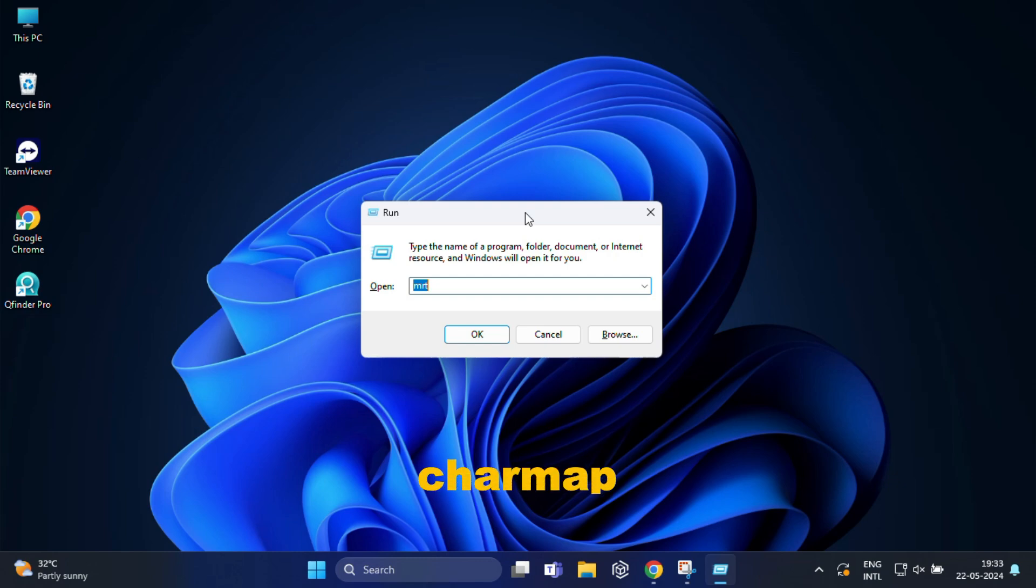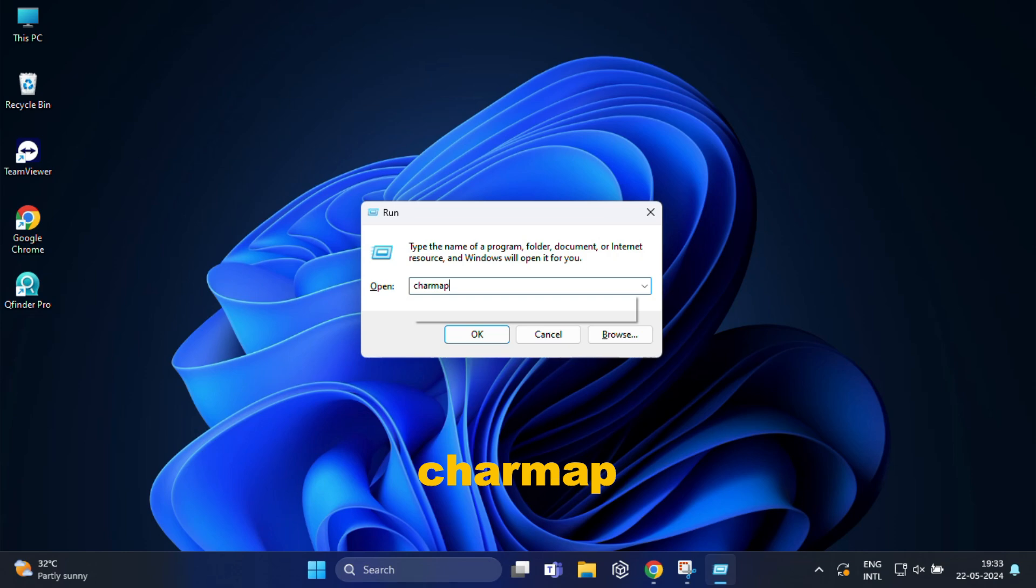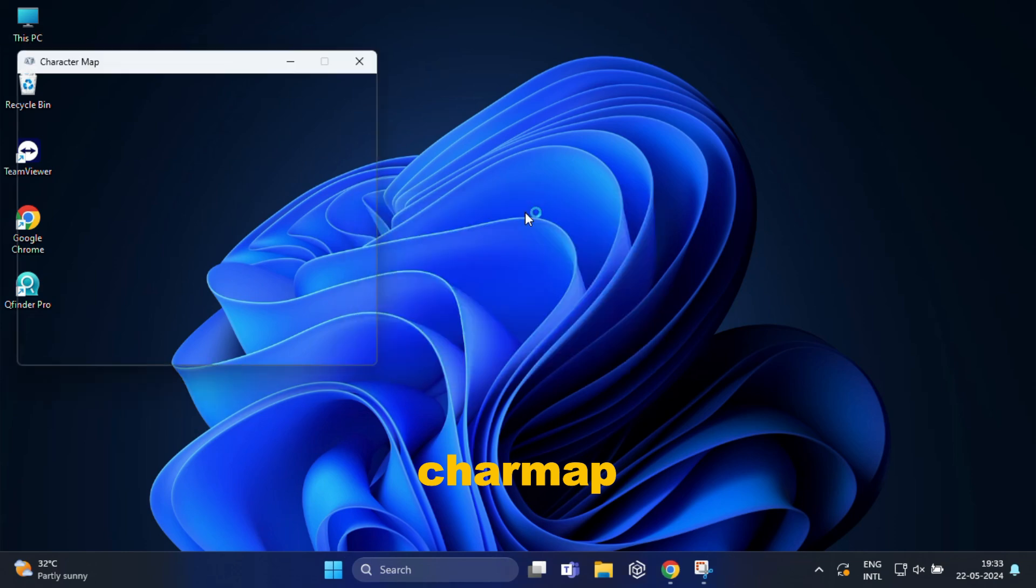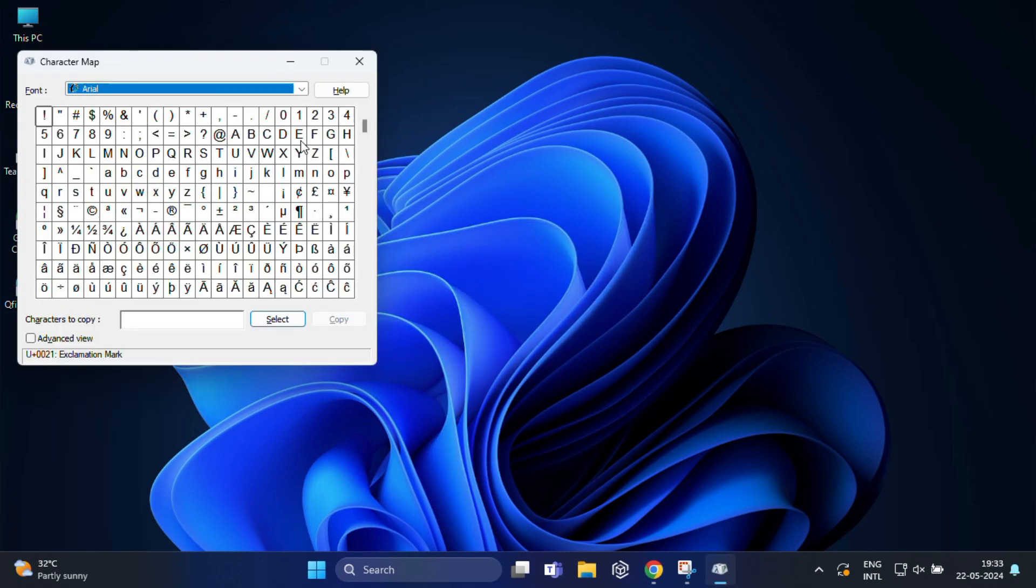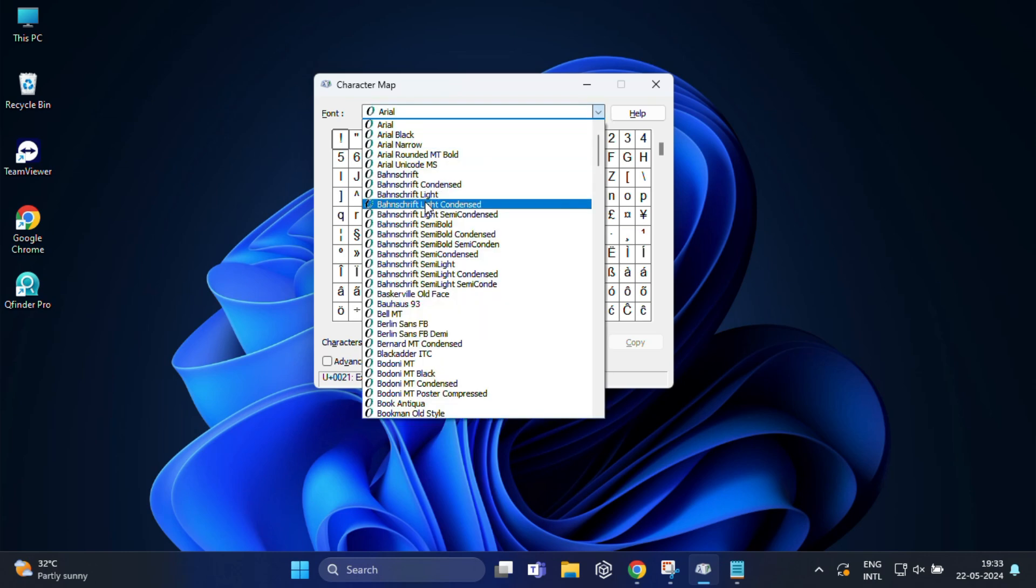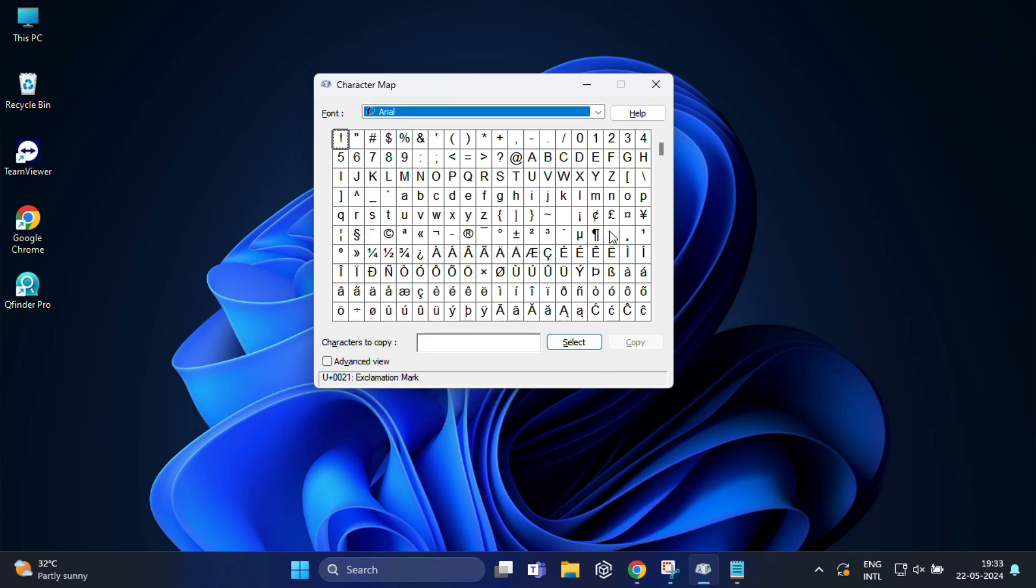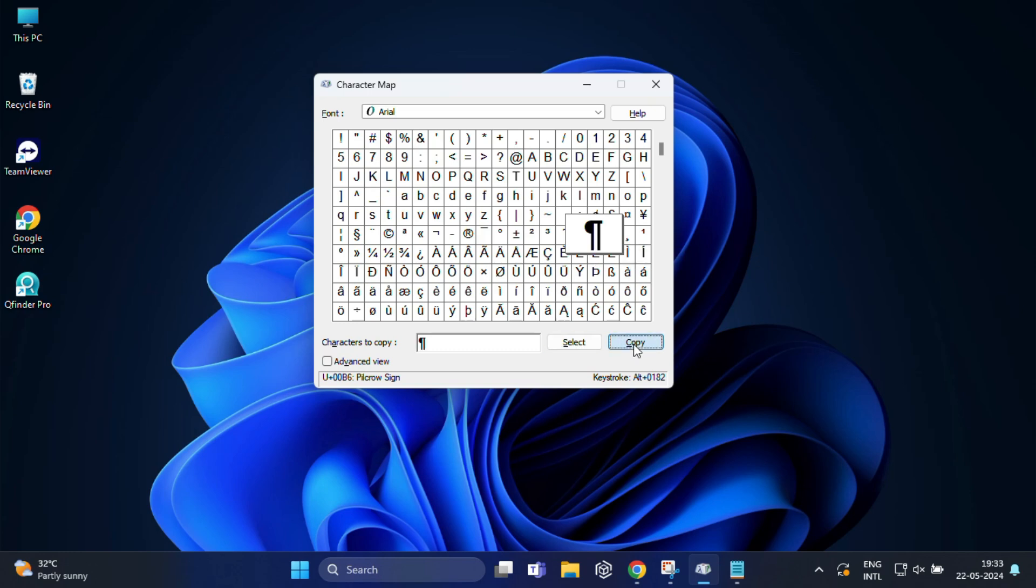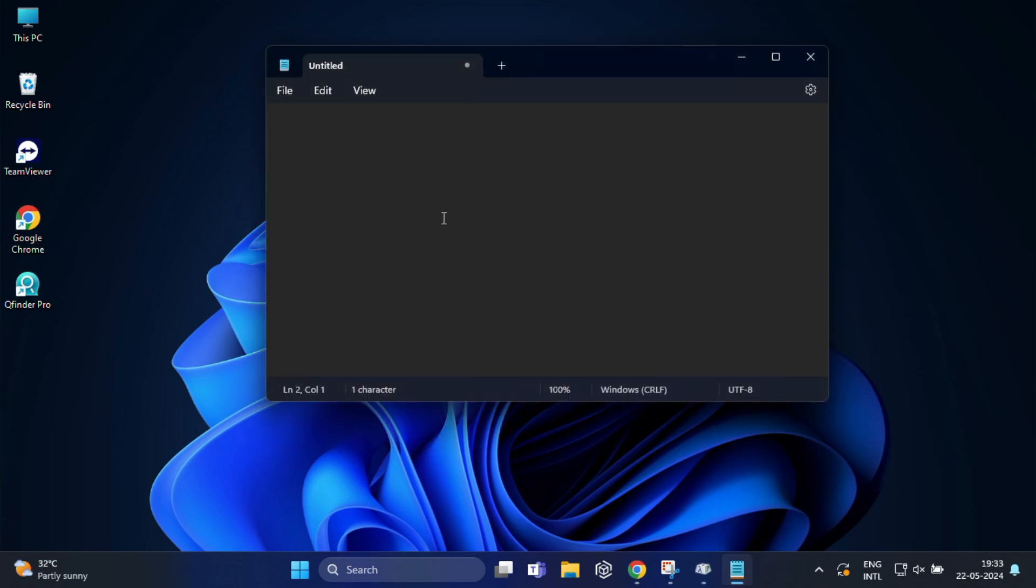So my first command would be charmap and hit enter. This command opens the character map, a utility to view the characters available in the installed fonts. You will see a grid of characters from different fonts that you can copy and use in your different documents.